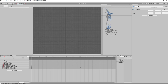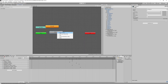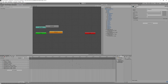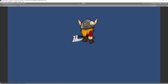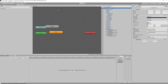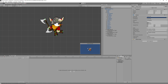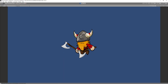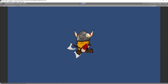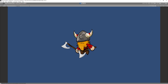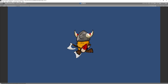Now let's go to the Animator window, select our character, and make the running animation the default. Let's see how it looks at runtime. It feels satisfying — let me know what you think in the comments.